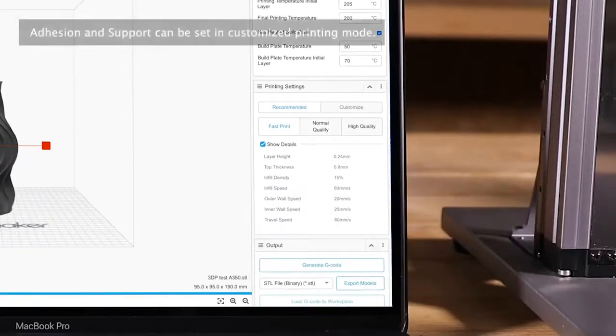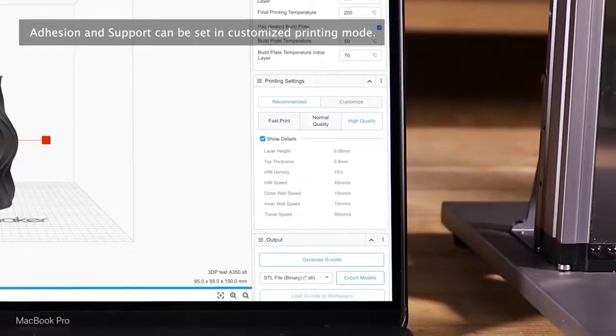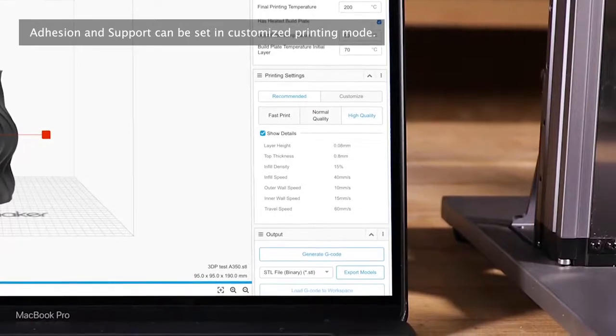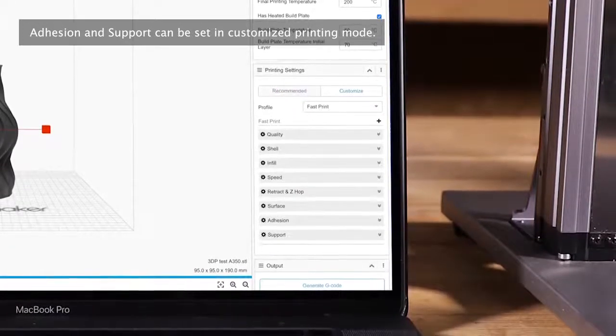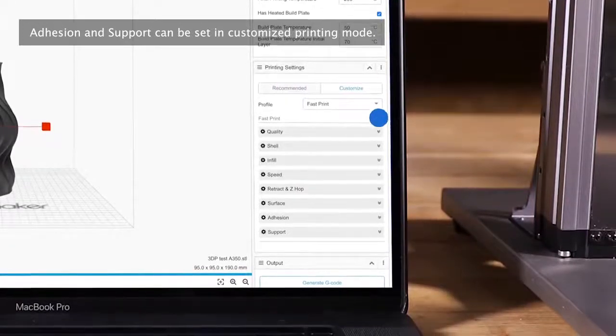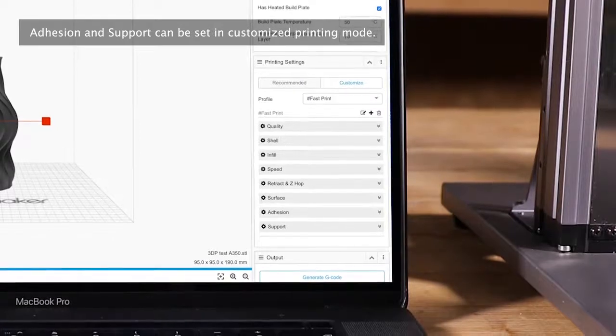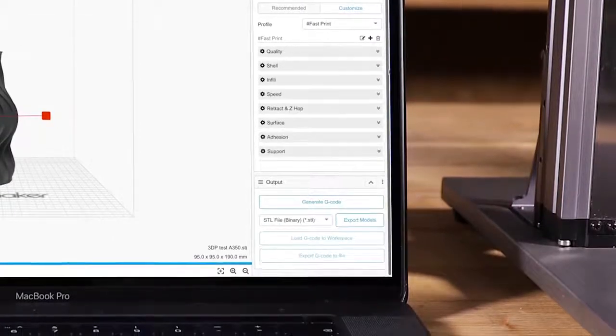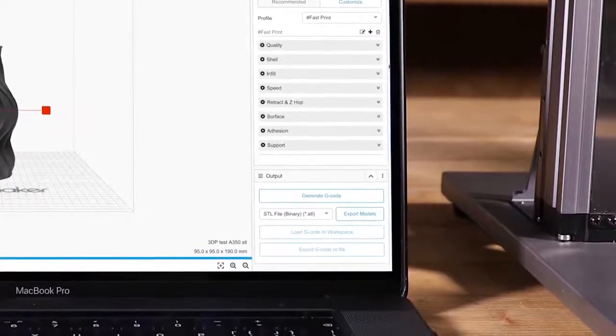For the part of printing settings, 3 recommended modes are provided. You can also enter the customize area, choose one mode as a basis and click plus button to create your own profile. Then every parameter can be set as needed.